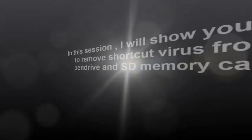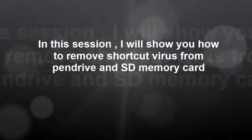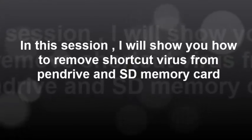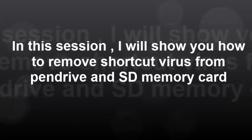Hello, welcome to Dawa CIT. In this session, I will show you how to remove the shortcut virus from pen drive and SD memory card.